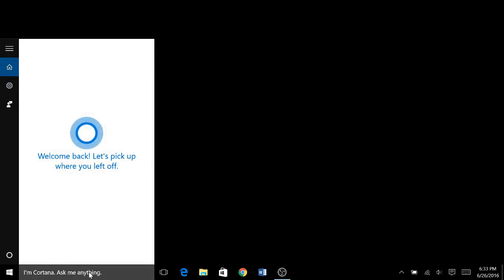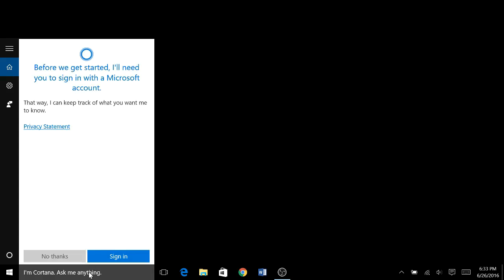So to start off, when we're setting it up, you have a brand new computer and you see Cortana right here. So you click on it, and it will say welcome back, let's pick up where we left off. Even though you haven't done anything with it yet, it still says that.